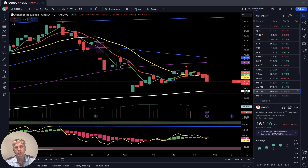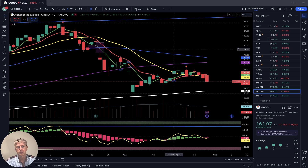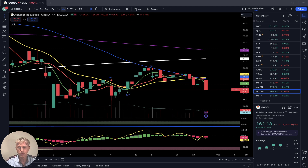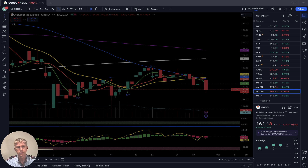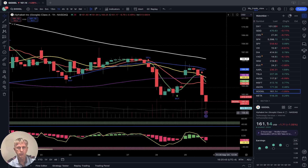Google — daily time frame: last bar below SMA 20, bearish trend. Four-hour time frame: last bar below all moving averages, bearish trend. One-hour time frame: last bar below all moving averages, bearish trend.